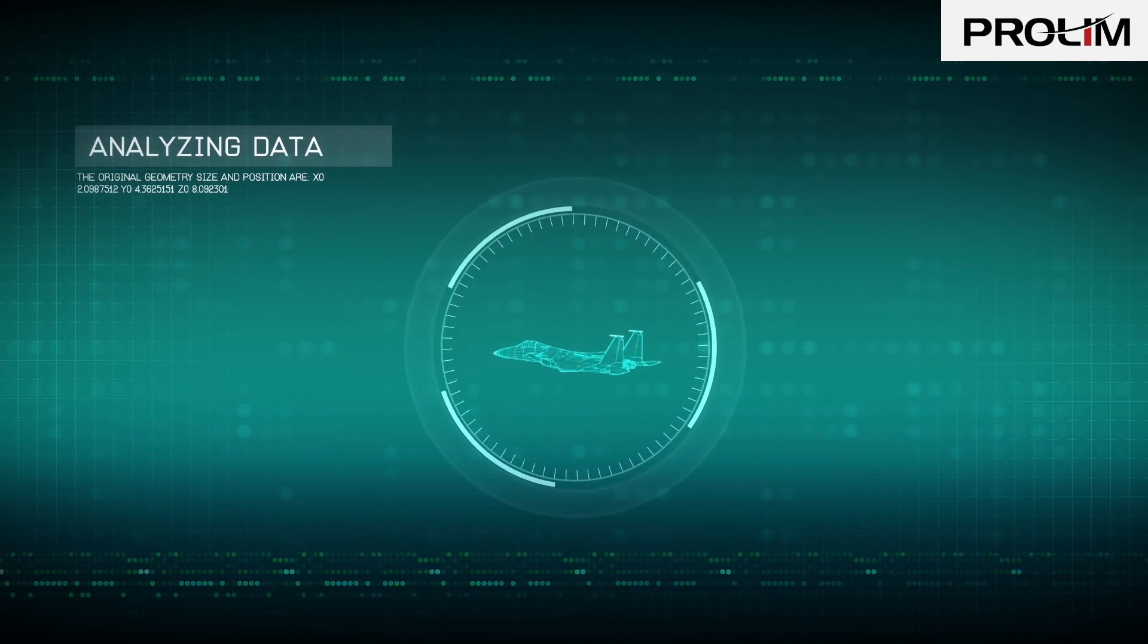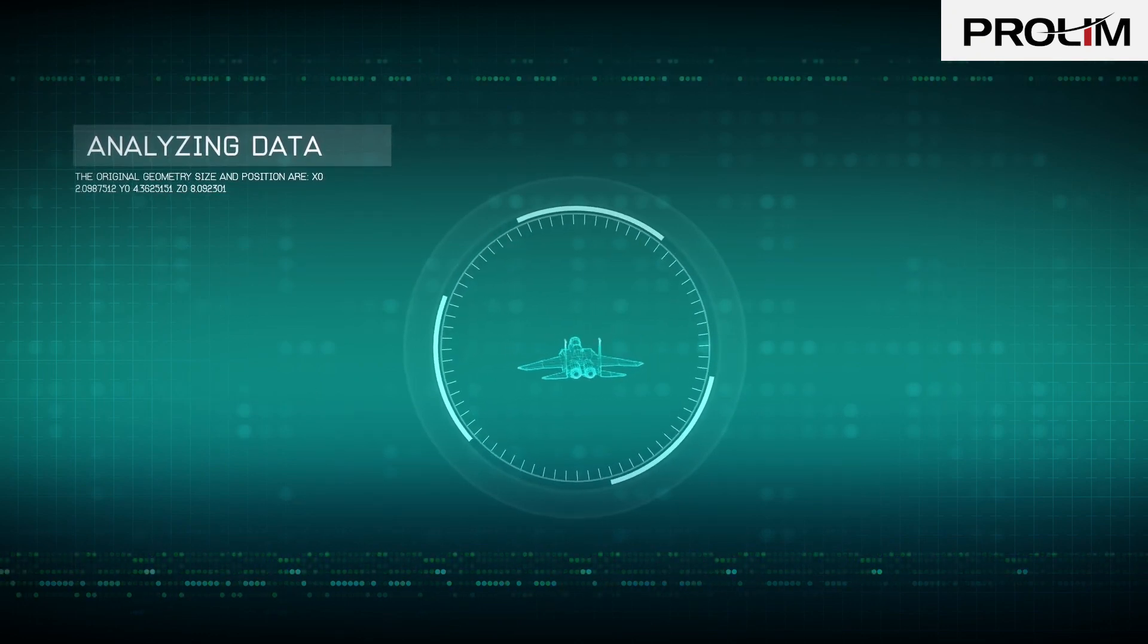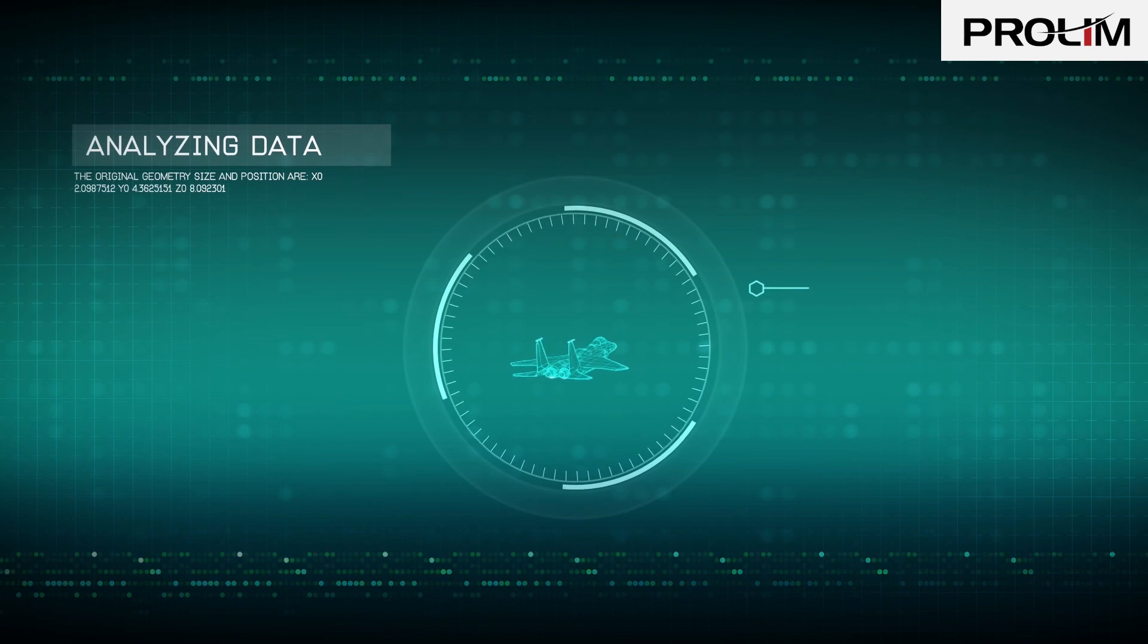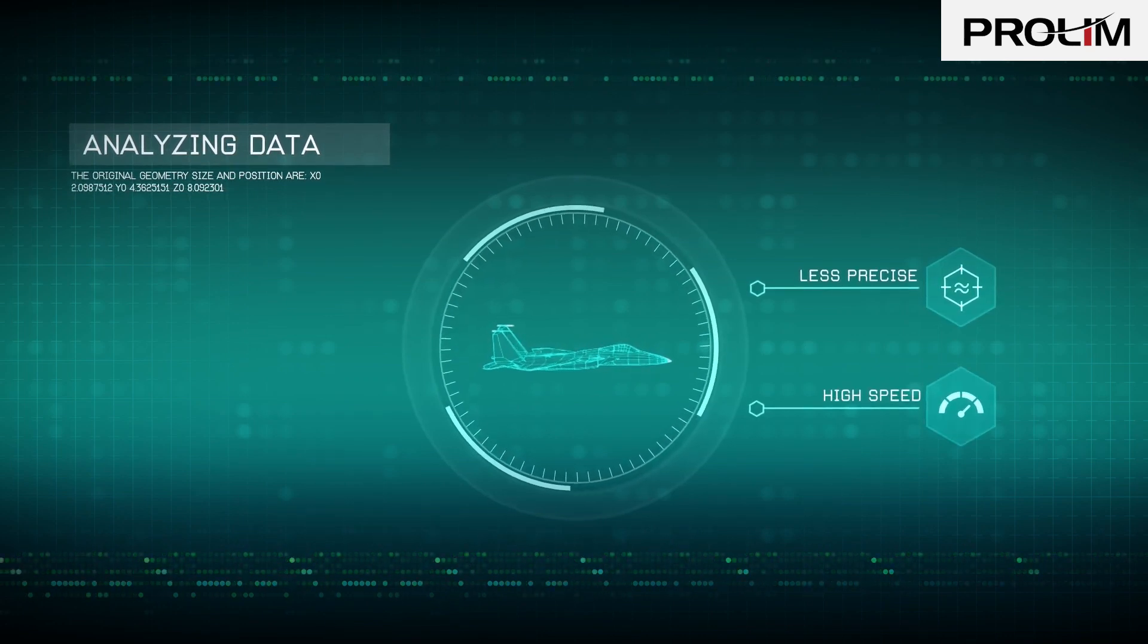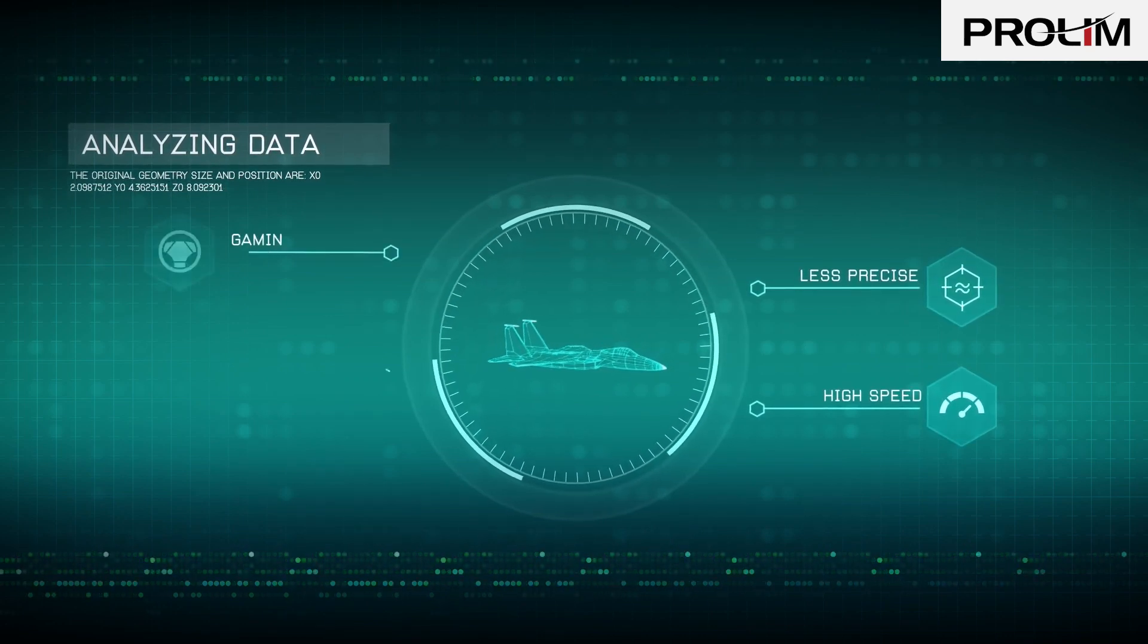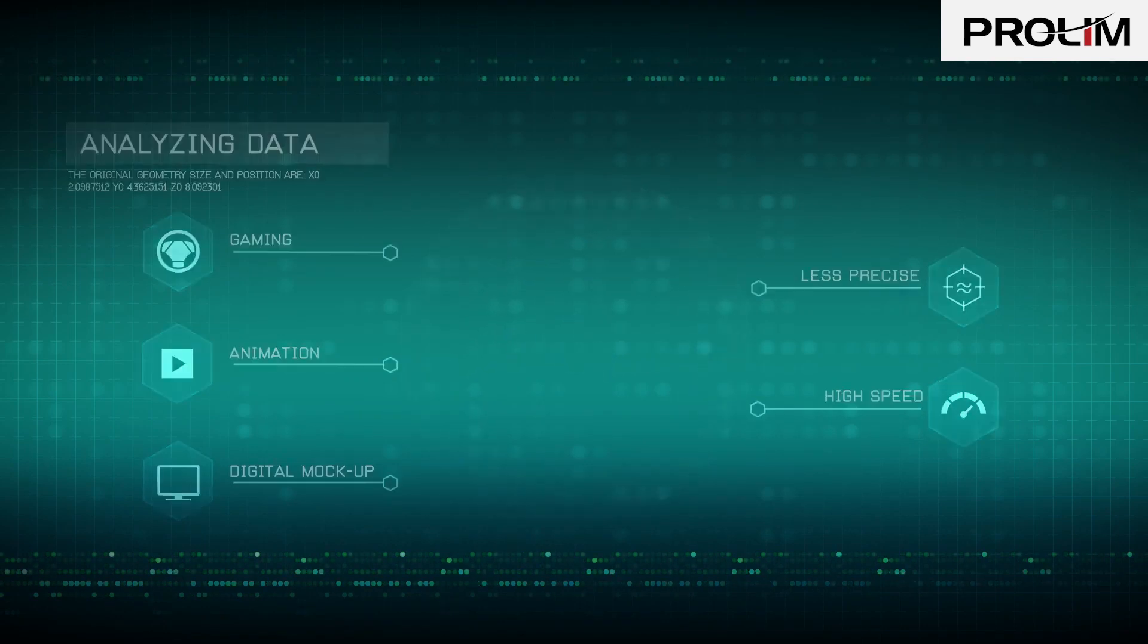Facet modeling developed as the preferred solution for less precise, high-speed shape representation, such as gaming, animation, and digital mock-up.